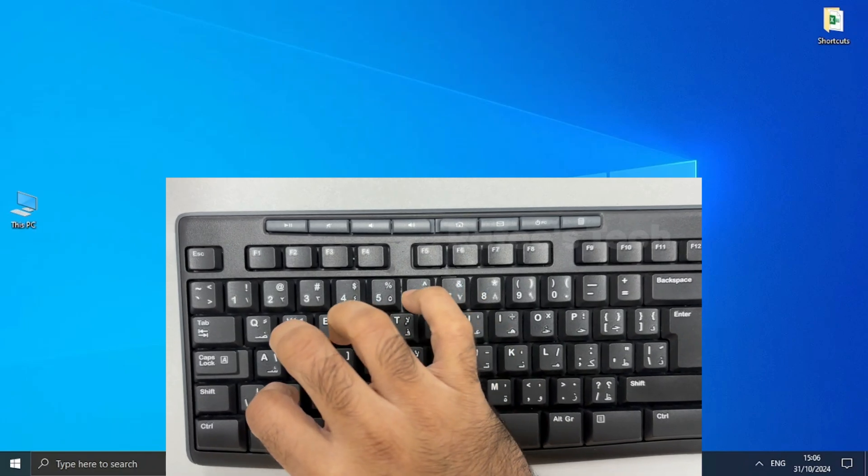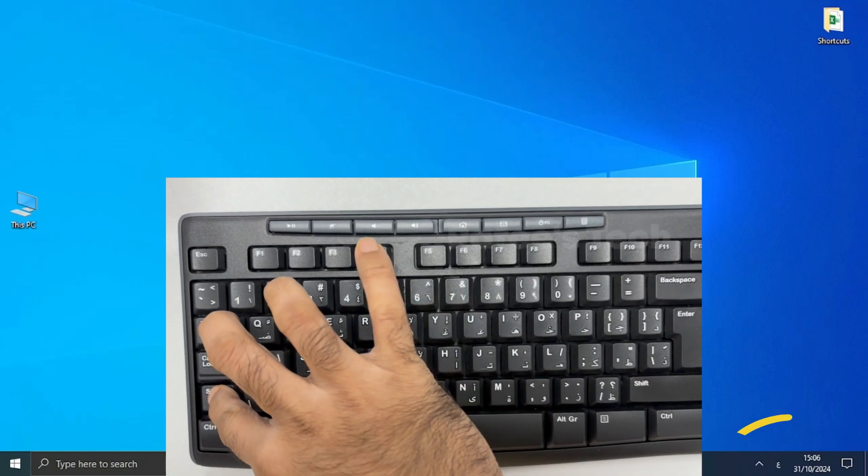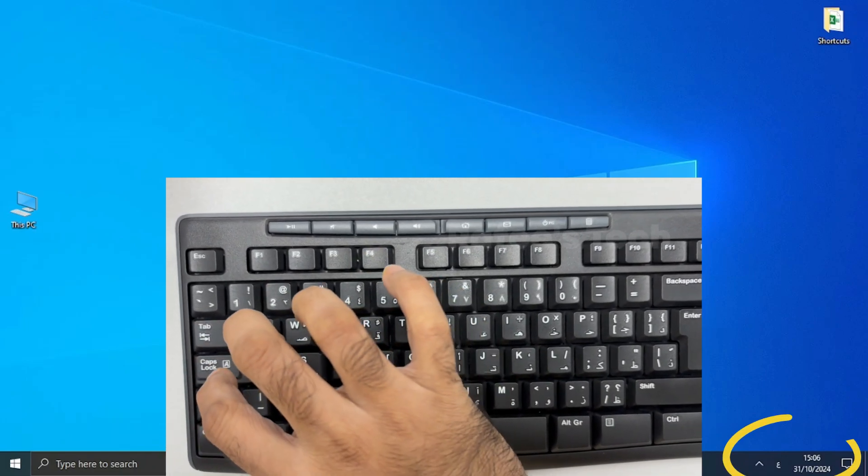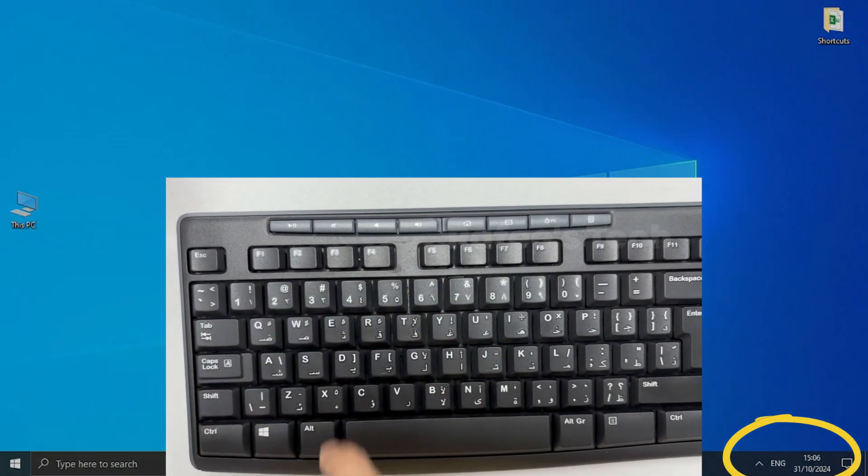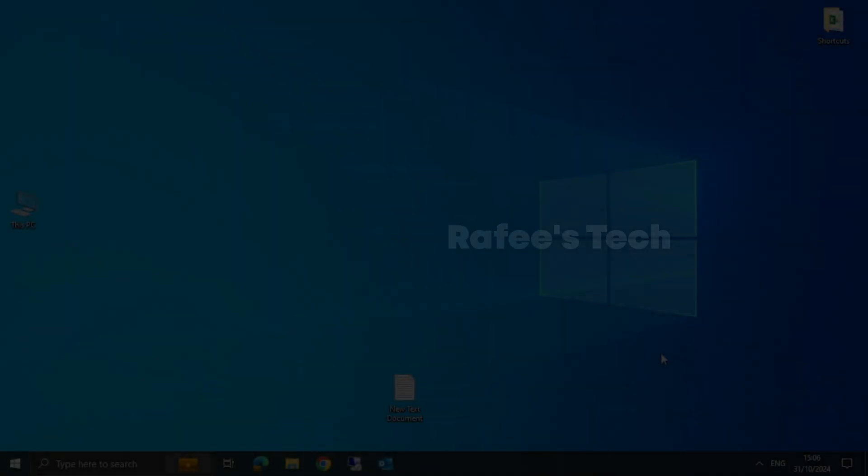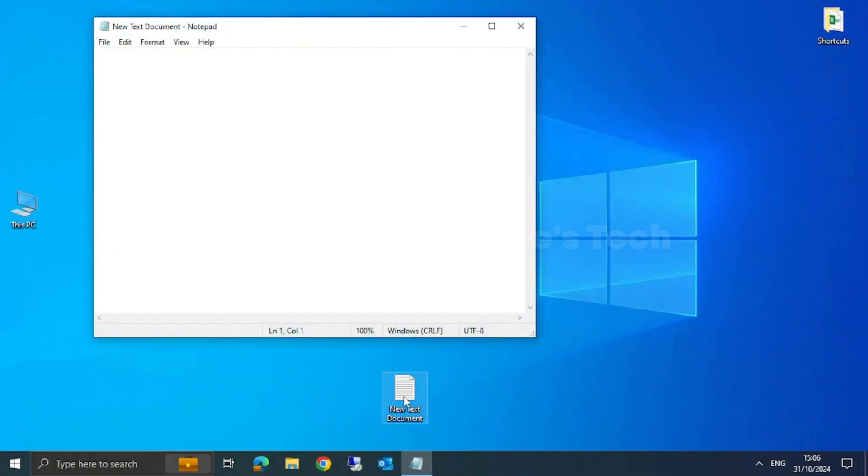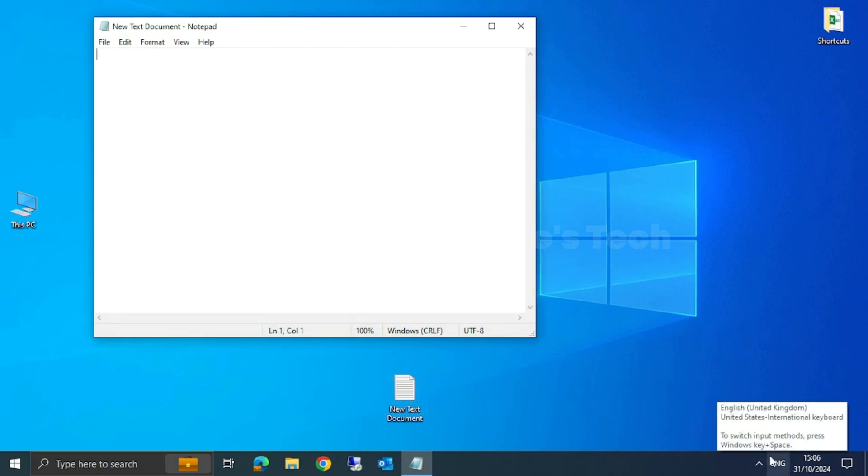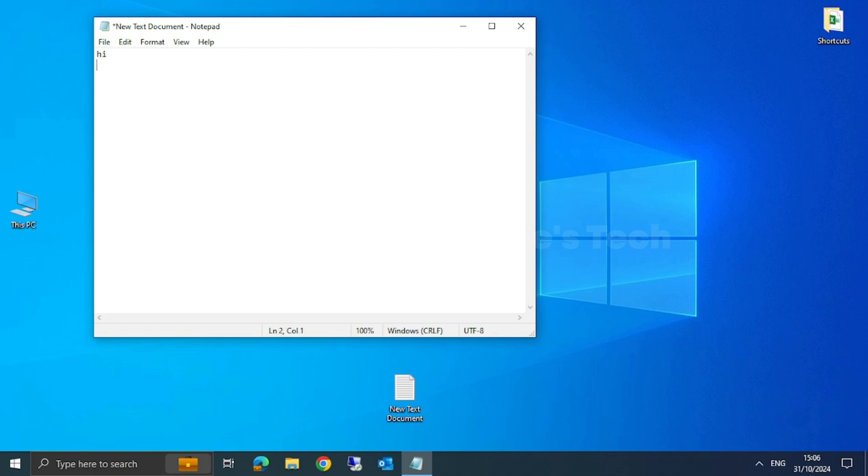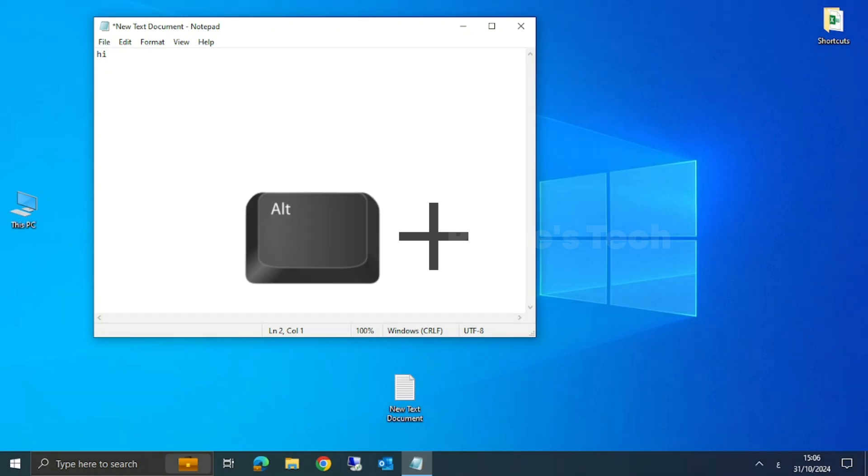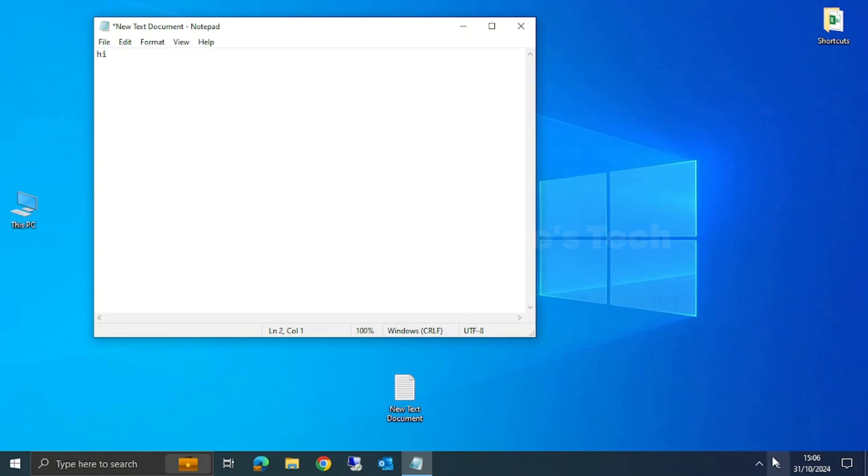Now I just opened a text file and here I will type something in English. You can see that English is already selected. Now I just type 'hi'. Now I want to type in Arabic, so here I just press Alt plus Shift.